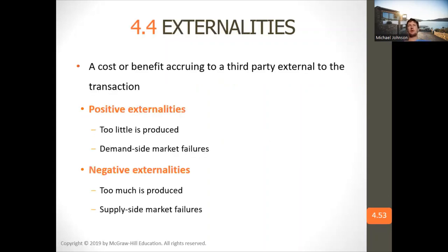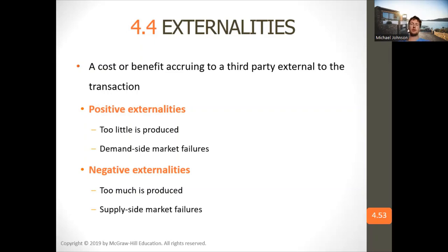With positive externalities, not enough product is produced — you should produce more because there's a lot of benefit to it. With negative externalities, you're producing too much, such as polluting too much, so you need to reduce production.